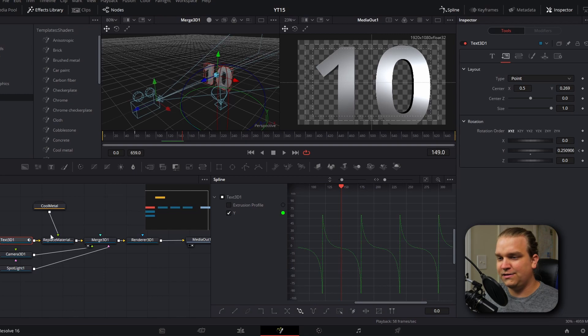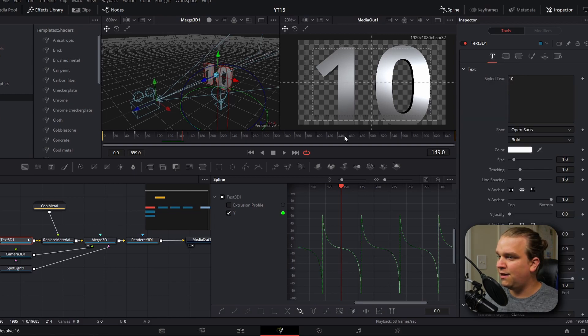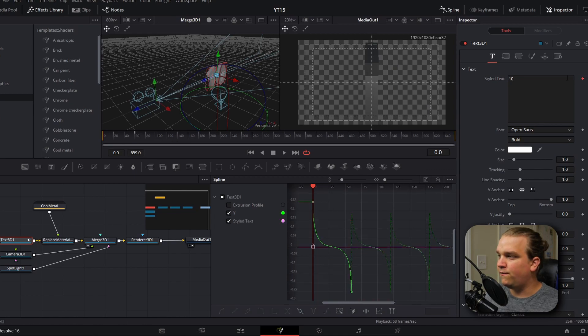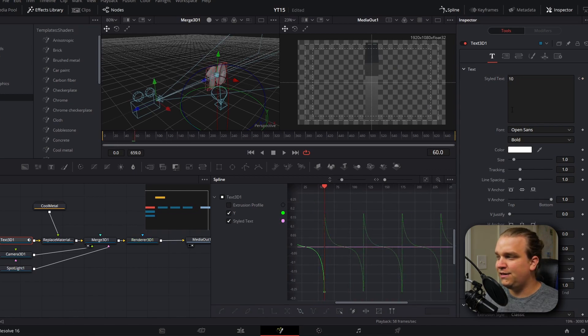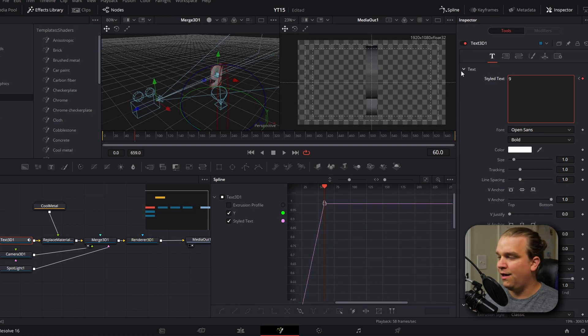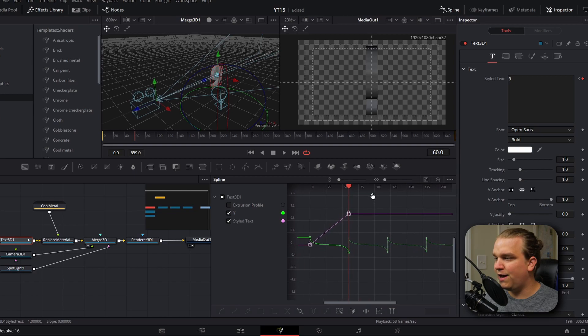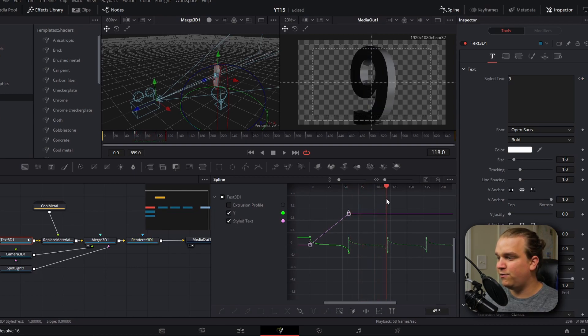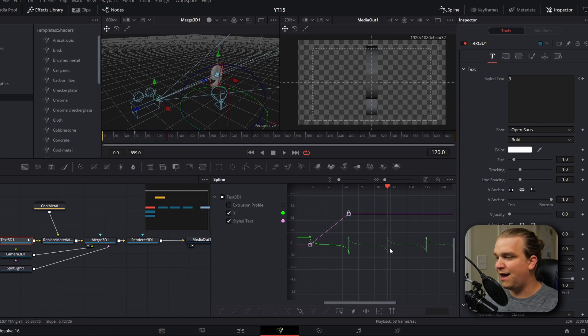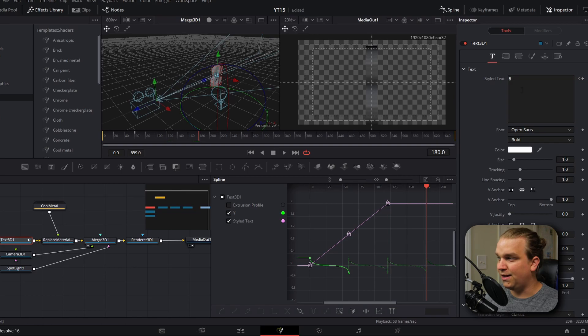Now that we have the motion we like, we can move on and actually change the text that appears. We'll make sure our 3D text is selected, go back to text, and set a keyframe right at zero for the number 10. Then on frame 60, I'll change this to nine and it will automatically set another keyframe. Doing it manually won't take long and gives us a lot of flexibility. To make sure we perfectly line up transitions, I'll zoom out and make sure I can see both the styled text controls and the Y-axis rotation controls, then slide forward in the spline viewer to hit each 90-degree point and change the number — eight, seven, and so on for the rest of the timeline.